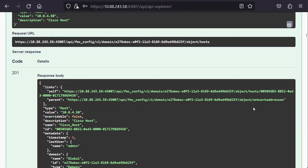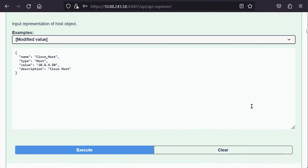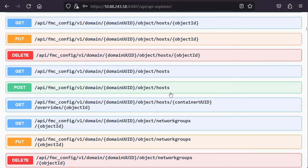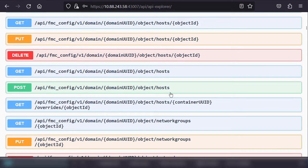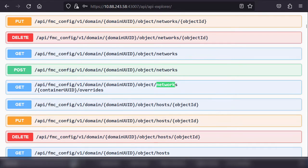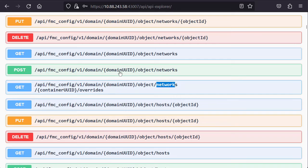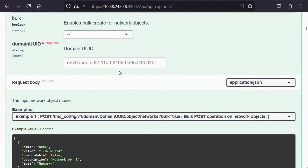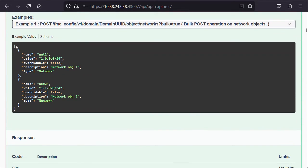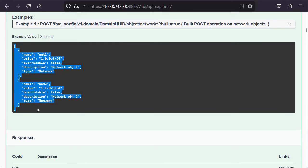Now, with the host created, let's proceed with the required network. Look for the network's post option and expand it as well. I will repeat the same steps as when creating the host by copying the example value and modifying it to fit the initial requirement.